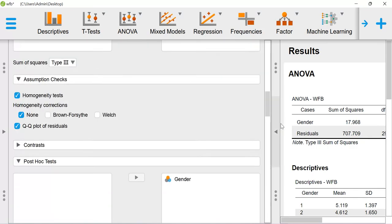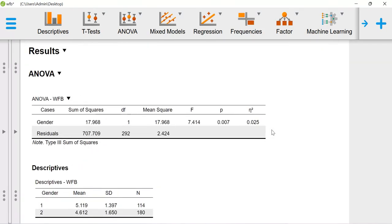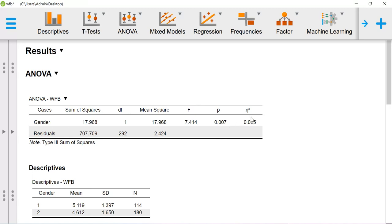The ANOVA table tells me the p-value is 0.007, which means there exists a group difference with respect to gender. The partial eta square, or eta square value, is one of the effect size values used in ANOVA analysis. This is pretty low.